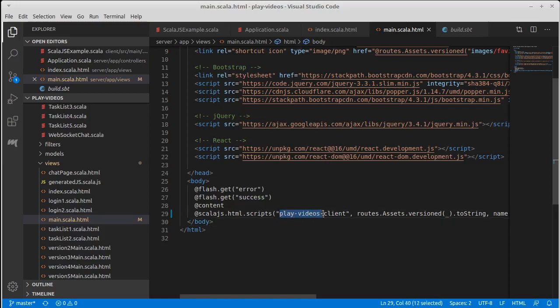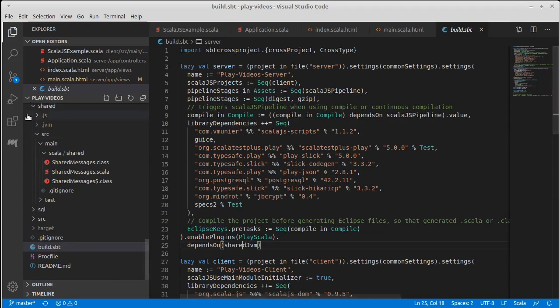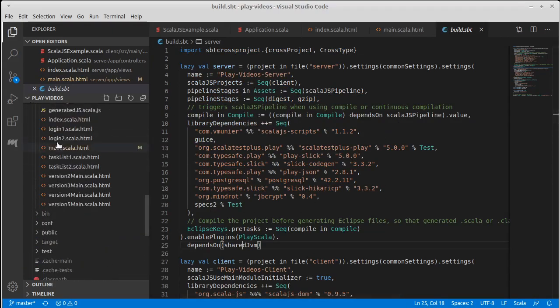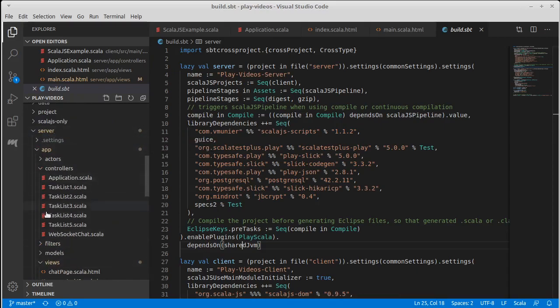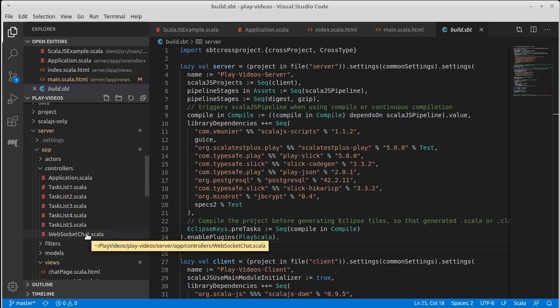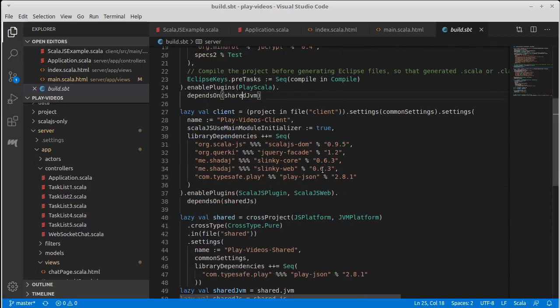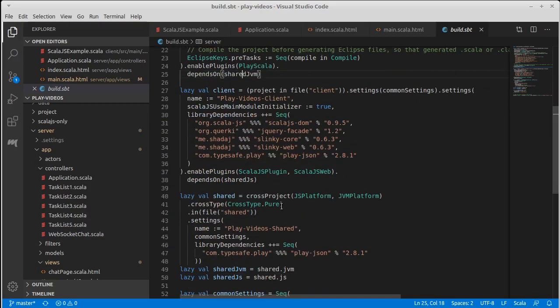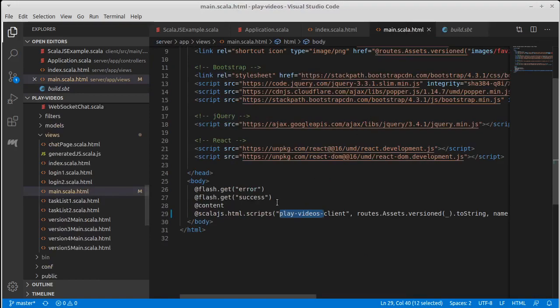Now I did have to change this, so our build.sbt, everything we've been doing so far has been in the server. We have just lived in this server directory. That's where everything was that we have played with previously in the videos, making our task lists and whatnot. But there is also a setup for a project called client and another one for a project called shared. And the client is for Scala.js code, and the name here is play videos client.